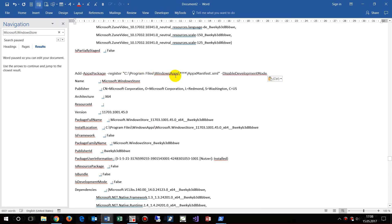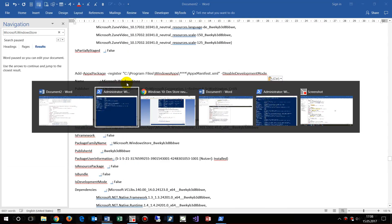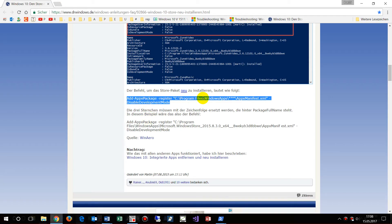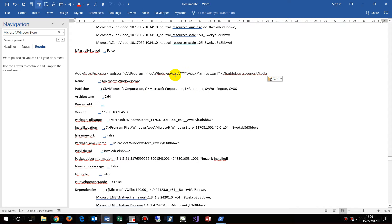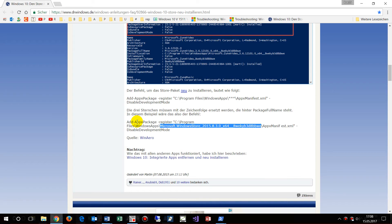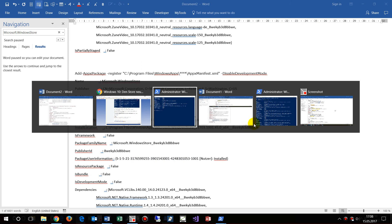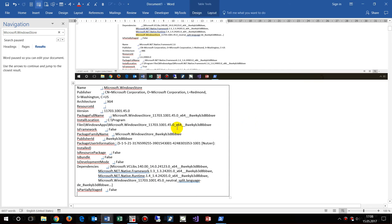In the Word document, we write the command and we need the Windows Microsoft Windows Apps path, then the big block for Microsoft Windows Store — the full package name — and add it into the command.